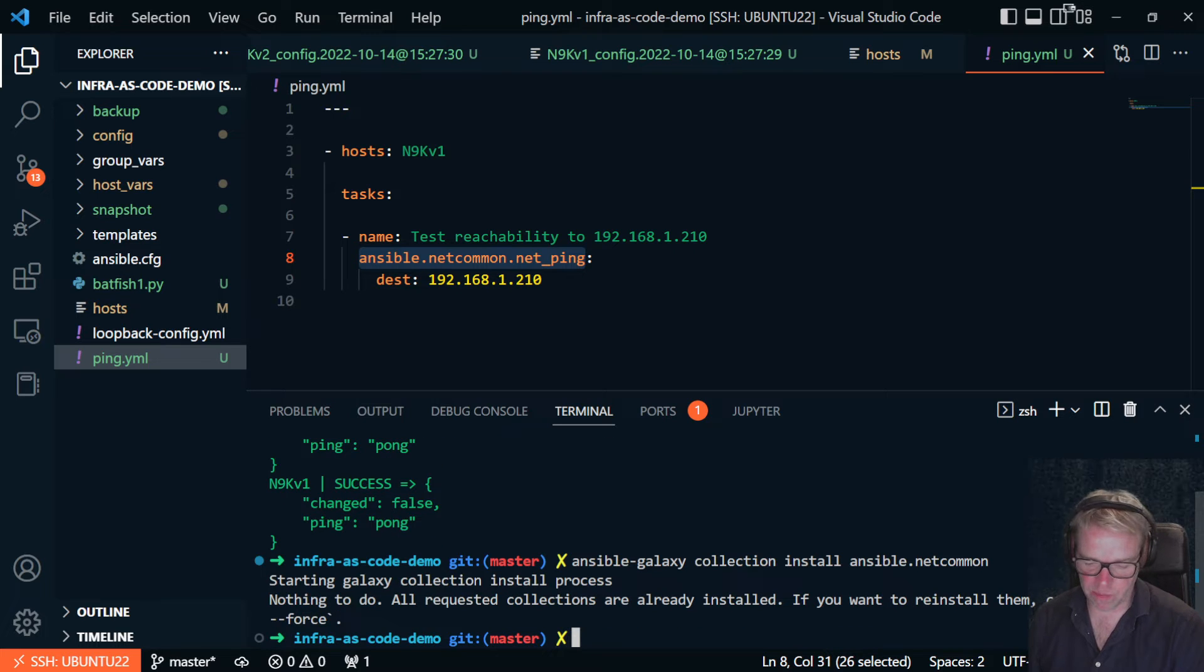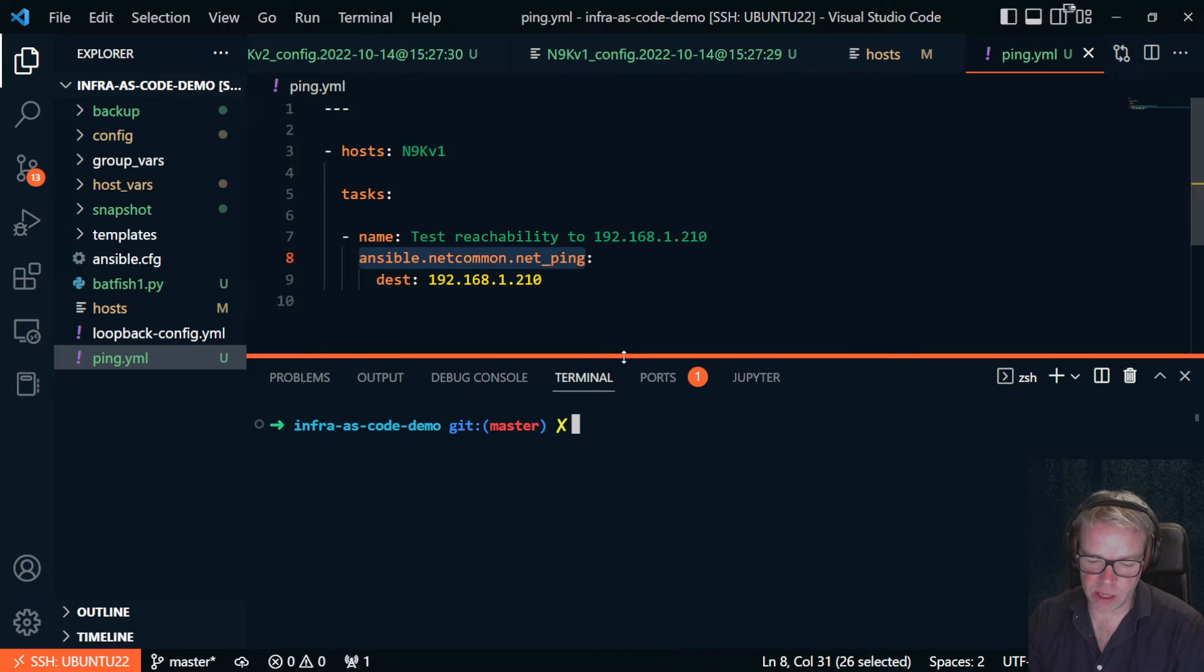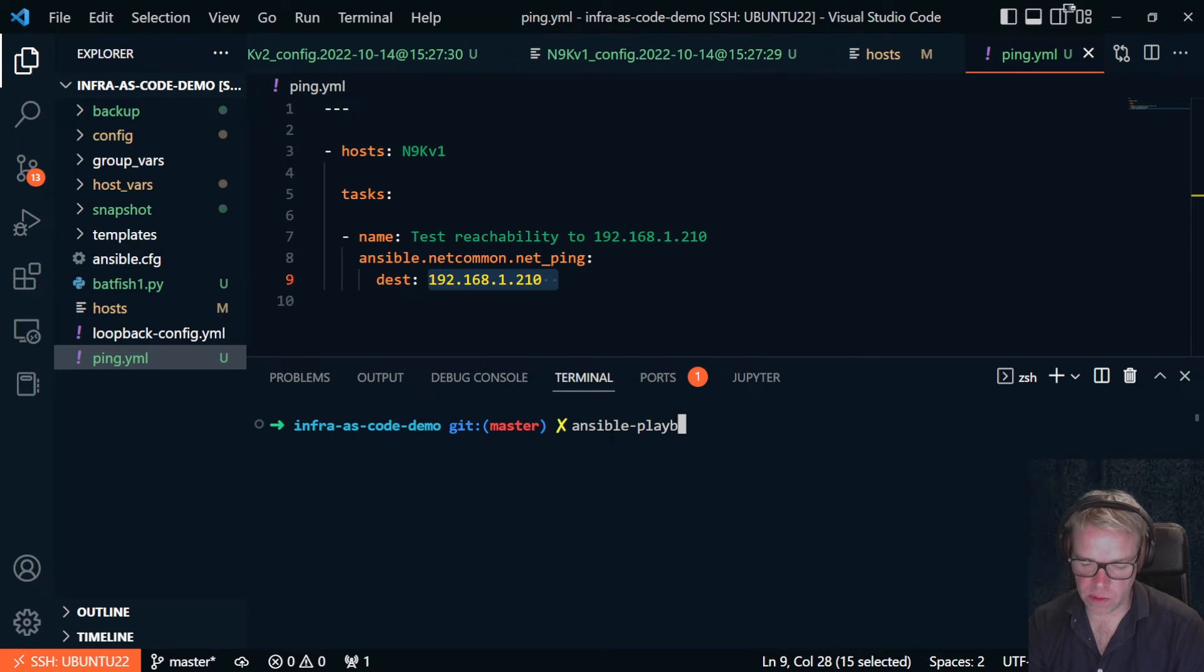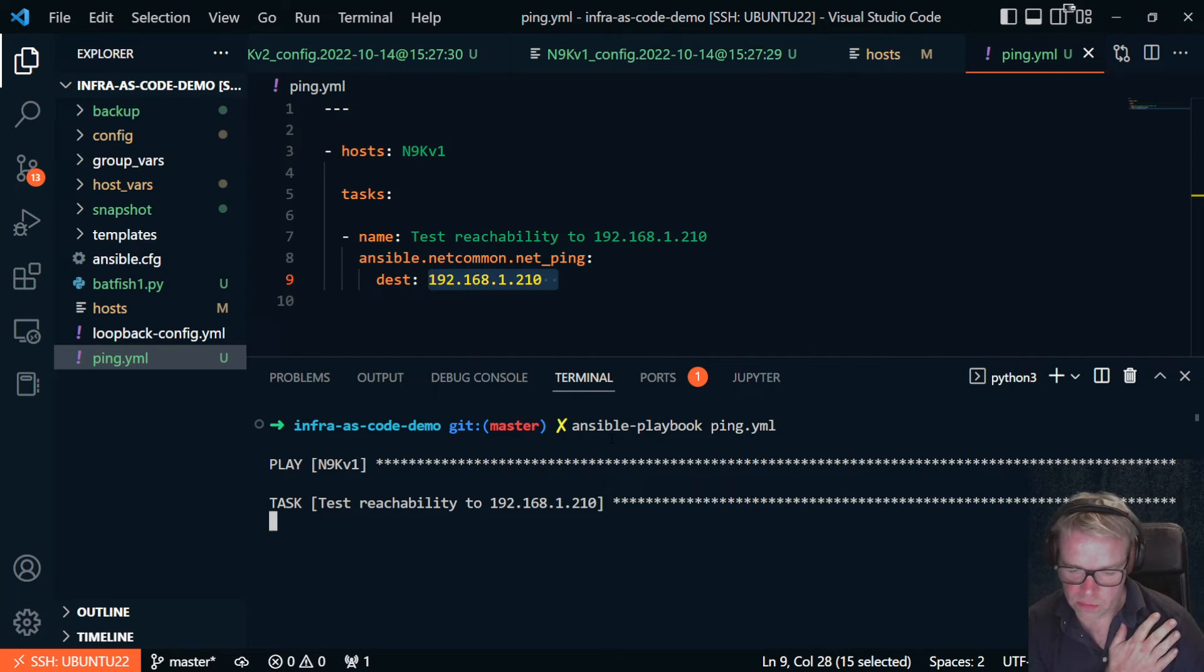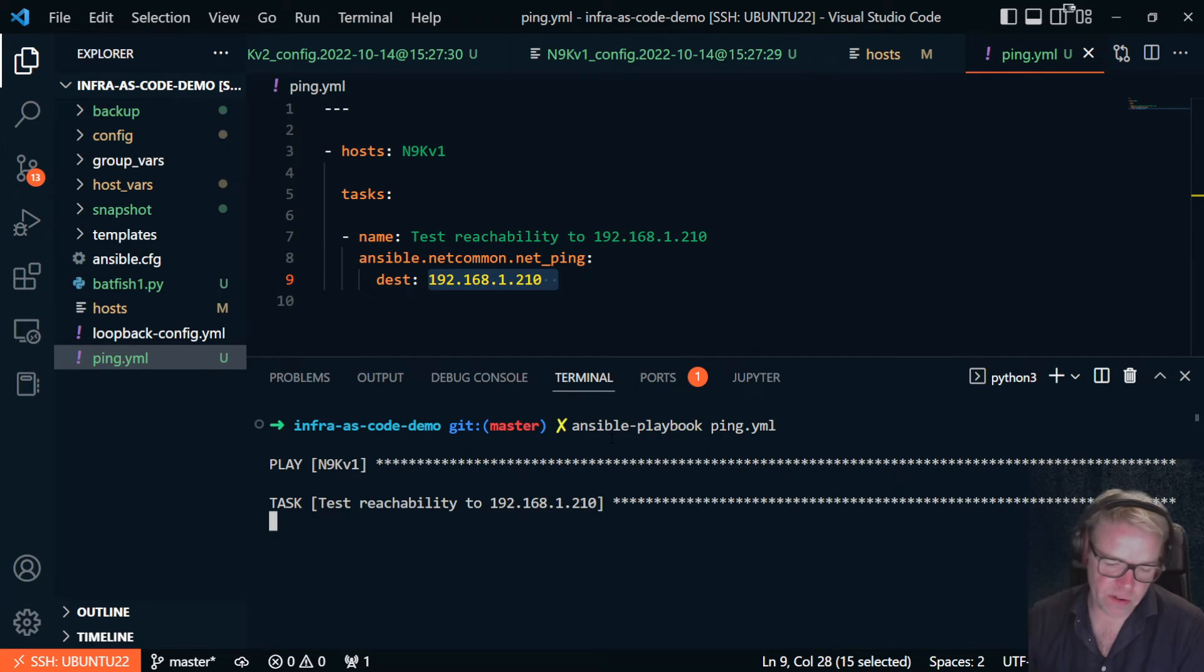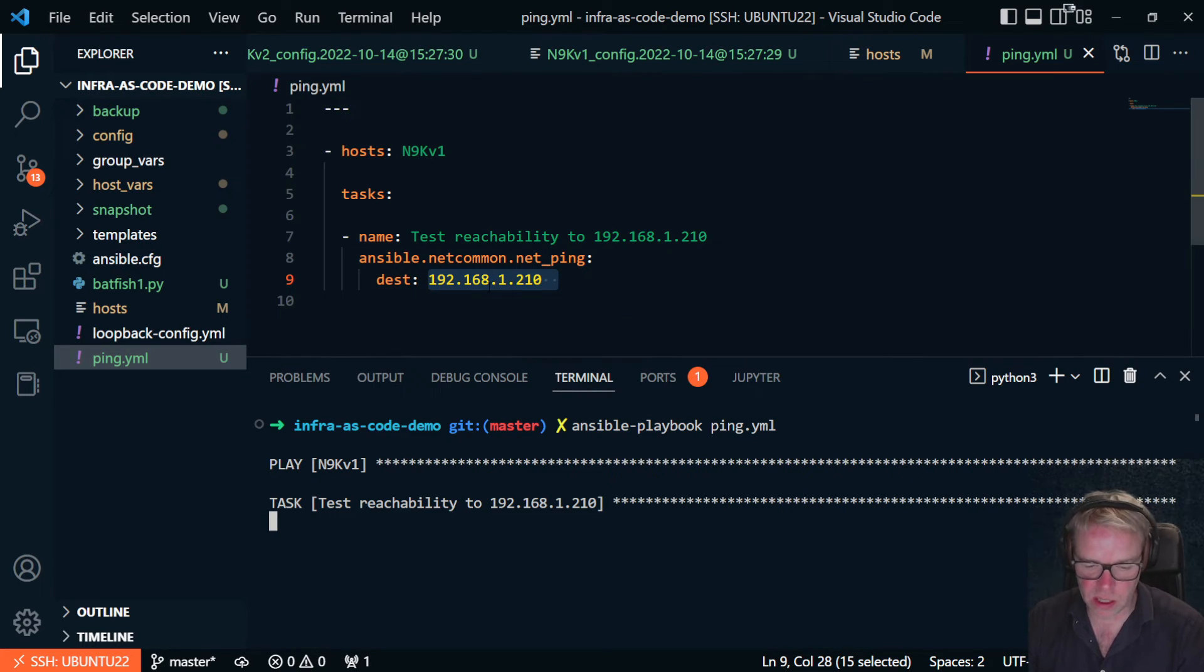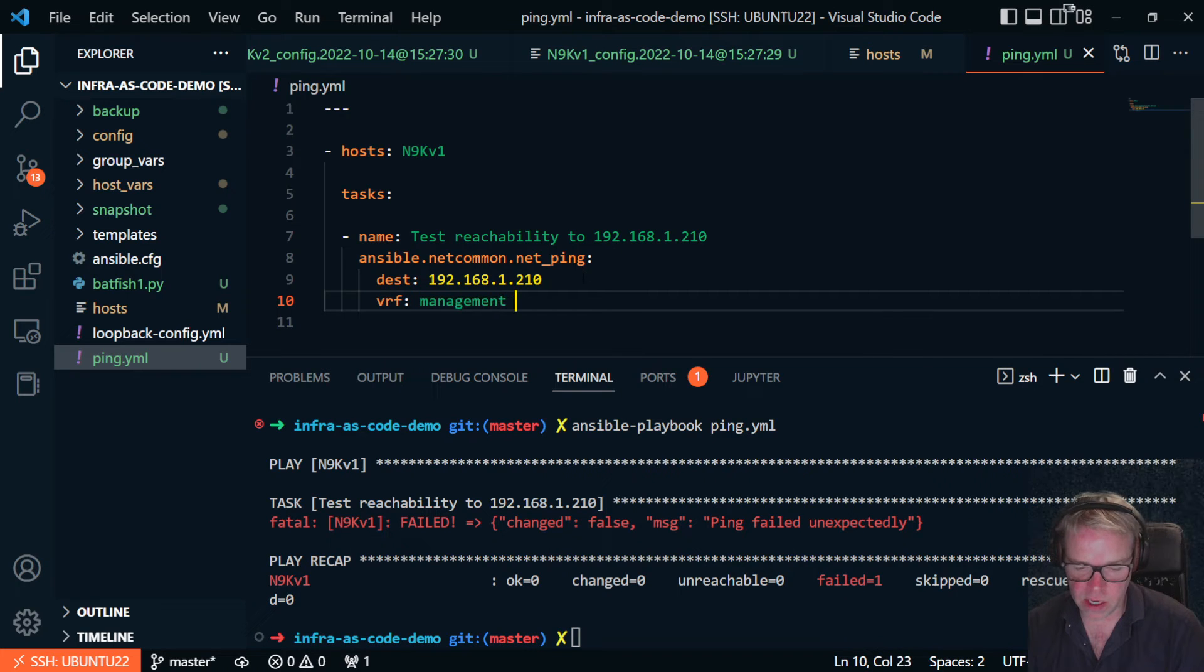And that will say nothing to do if it's already installed. So what this is doing is literally it's going to ping 192.168.1.210 from a network perspective. So let's run this playbook, ansible-playbook ping.yaml. Now this is going to fail. And the reason this is going to fail is because this IP address on these switches is not in the default VRF. So I need to add one more line to this and actually specify that it's in the management VRF.